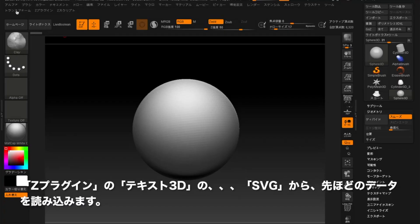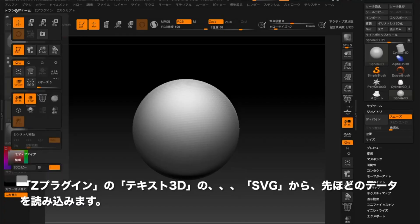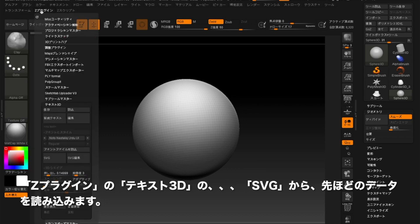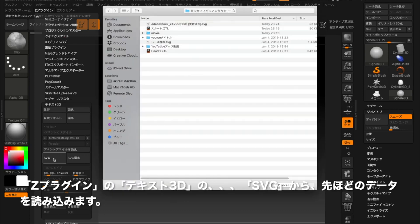Go to ZPlugin and then Text3D. Click SVG. You'll see your folder — open the file you just saved.